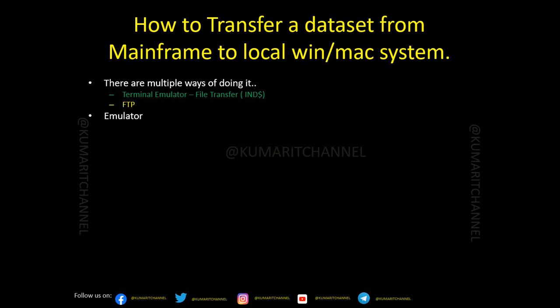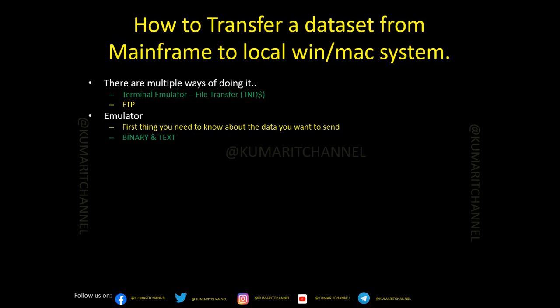For example, maybe you are using an emulator called Vista or Mocha, or any other emulator. Using that, we can transfer these files. The first thing you need to know about is the data — what kind of data set you are trying to transfer to your local system. Either it's a text file or it's a binary file. These are the terminologies we use. Then next, you'll go to option six and select the transfer option from the emulator's top menu. There you'll see an option called transfer, send, receive, export, or import — it varies from emulator to emulator.